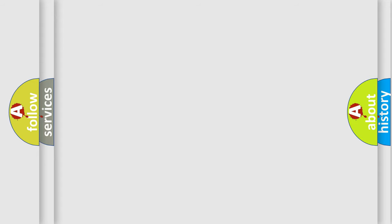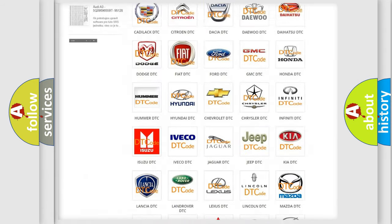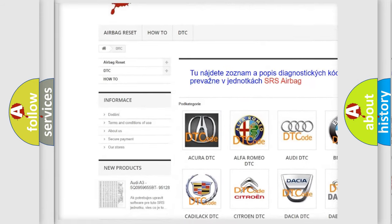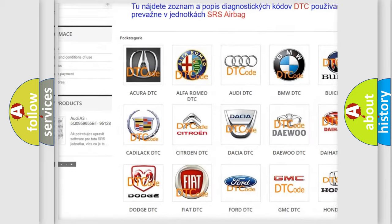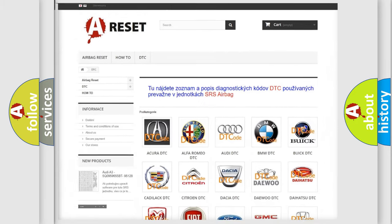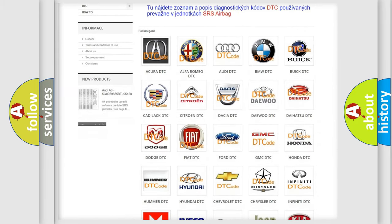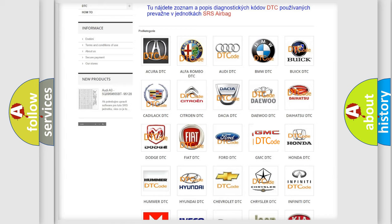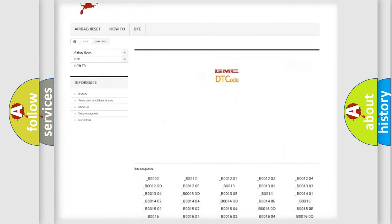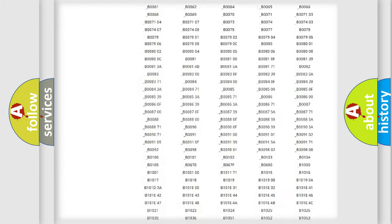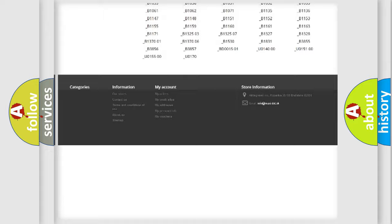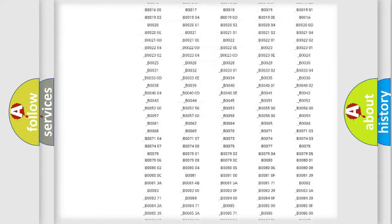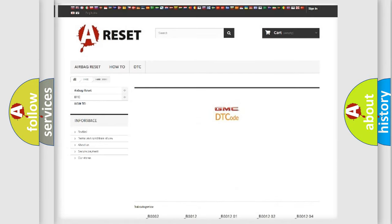Our website airbagreset.sk produces useful videos for you. You do not have to go through the OBD2 protocol anymore to know how to troubleshoot any car breakdown. You will find all the diagnostic codes that can be diagnosed in GMC vehicles, and also many other useful things.